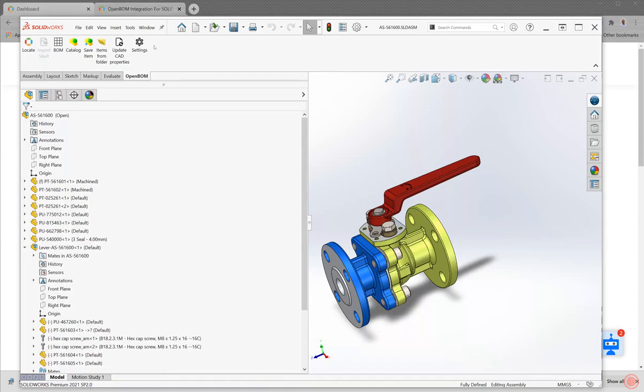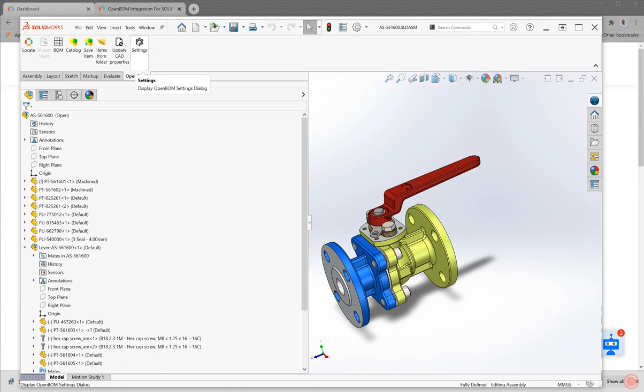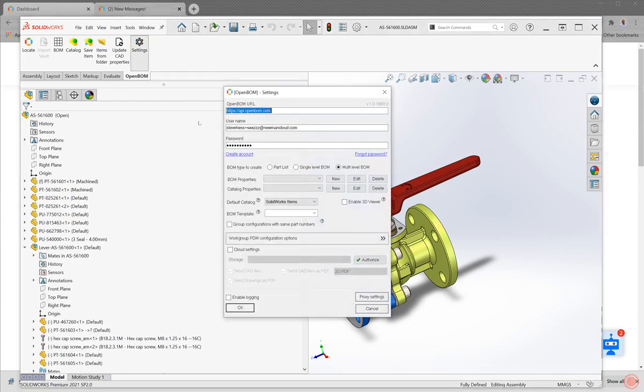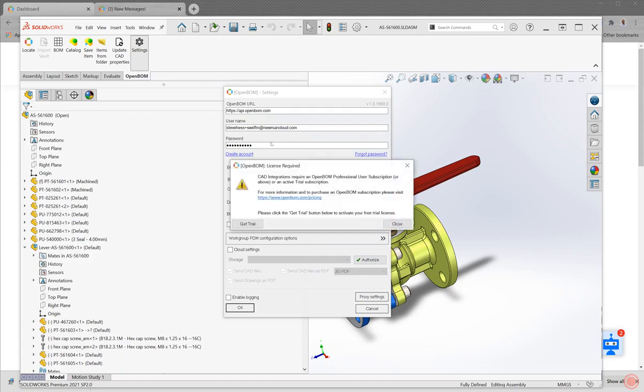I'm running SolidWorks 2021. Got the latest release, of course, of the OpenBOM add-in. Very next thing to do here is you're going to click on settings and provide that information from that account that you just created. I created an account called SolidWorks for first five minutes.